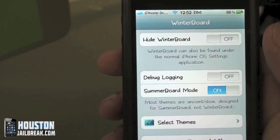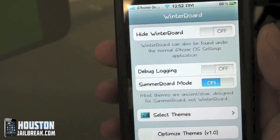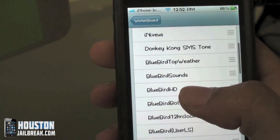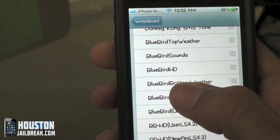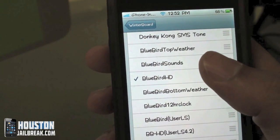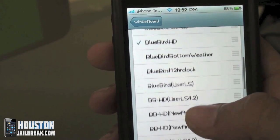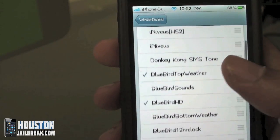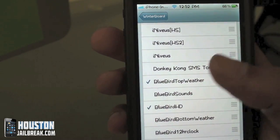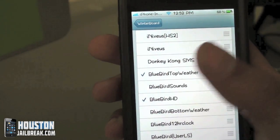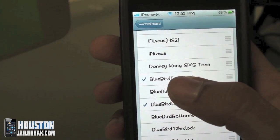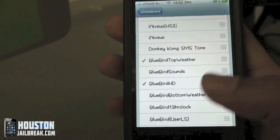Anytime you download and install a theme from Cydia, it's going to go into your WinterBoard app. Open up WinterBoard, select Themes, and you'll see all the themes you've downloaded. For this tutorial we'll be showing you BlueBird HD. This one consists of a few different things. Select that one — most of the time you only need to select one, unless the theme is more advanced and has different widgets, like a weather widget. All you have to do is click it to checkmark it.